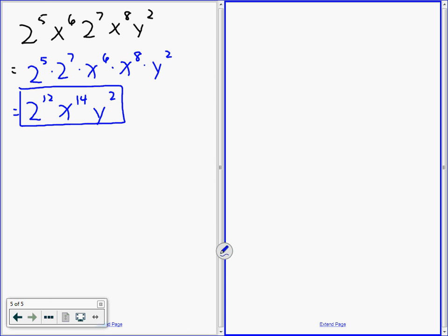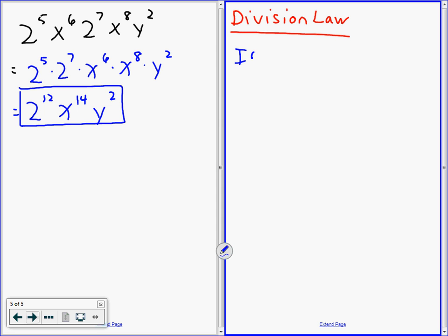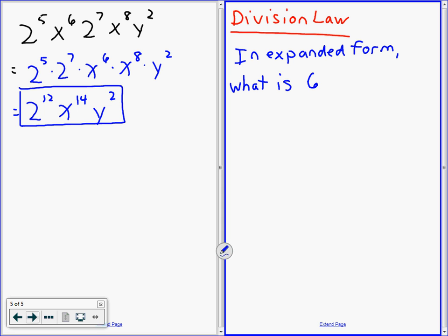Here we go — division law. Let's do this in expanded form. 6 to the 6 divided by 6 squared — let's do this in expanded form.